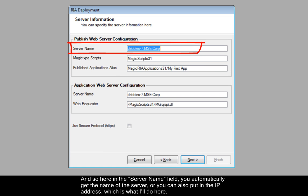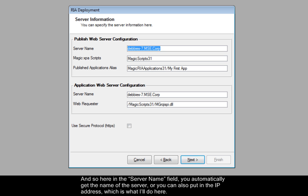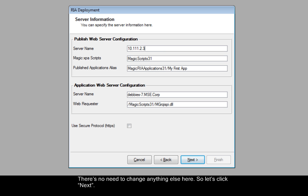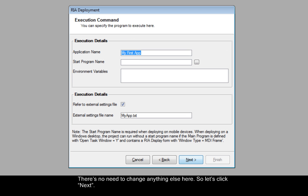And so here in the Server Name field, you automatically get the name of the server, or you can also put in the IP address, which is what I'll do here. There's no need to change anything else here. So, let's click Next.